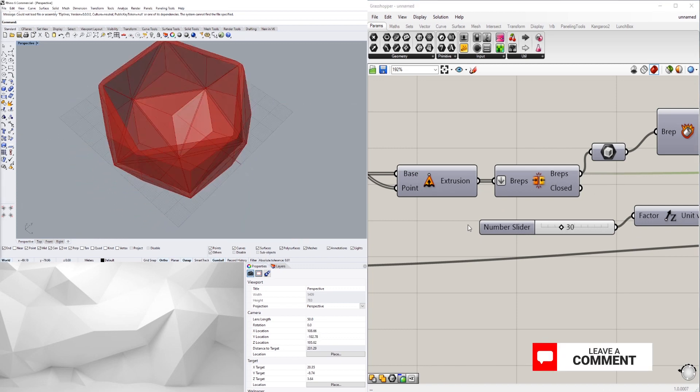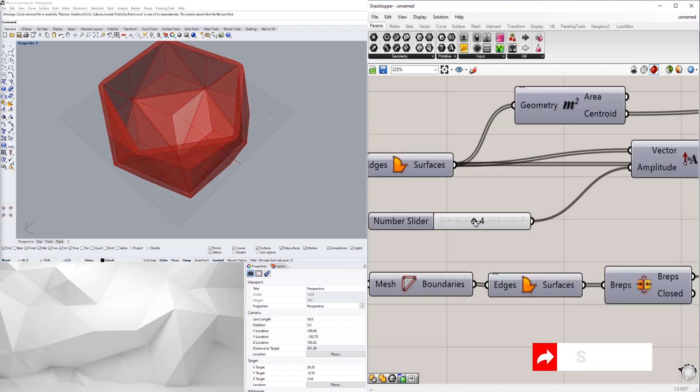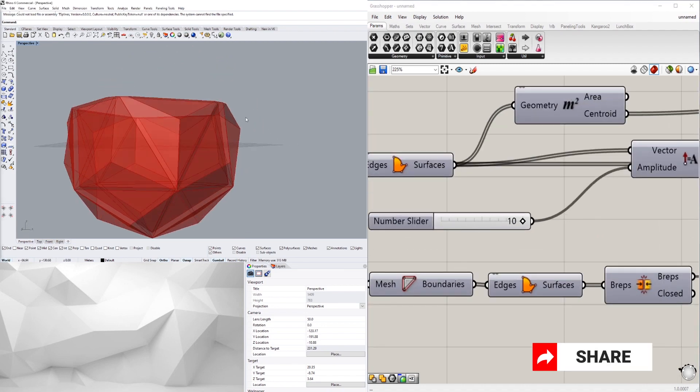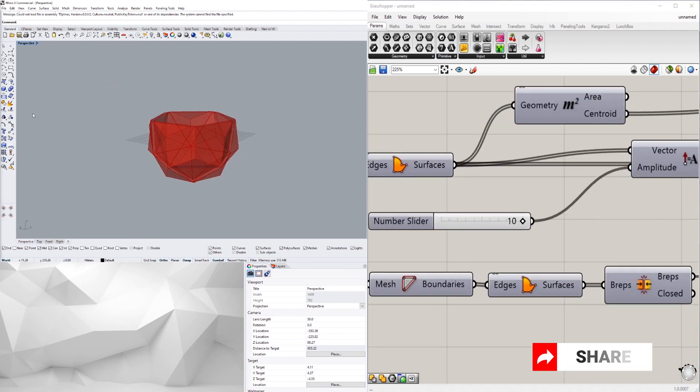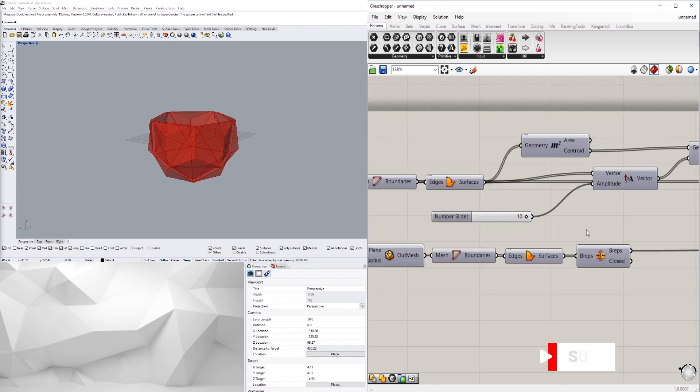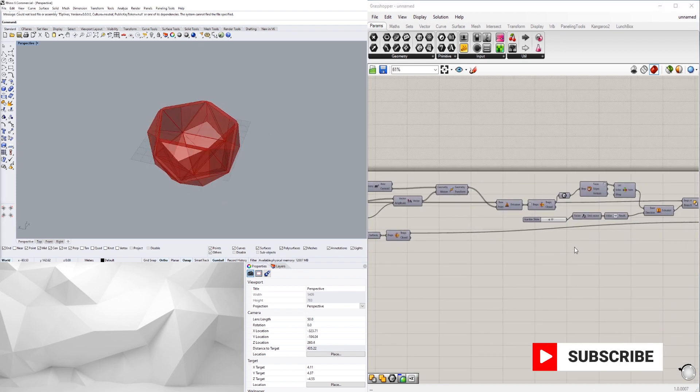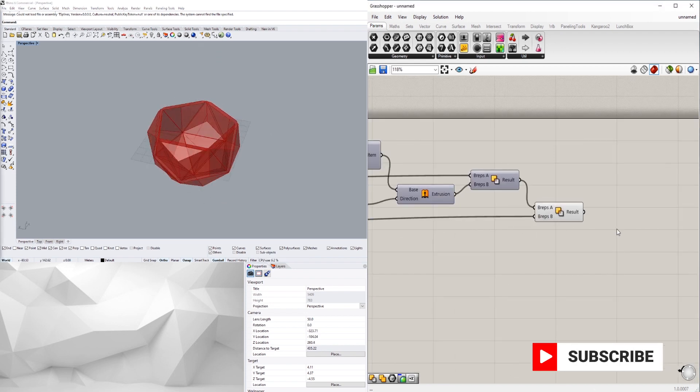And if you have a hard time seeing it, I'm going to bring in a custom preview where we can plug this into here.